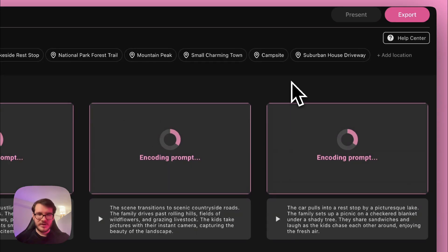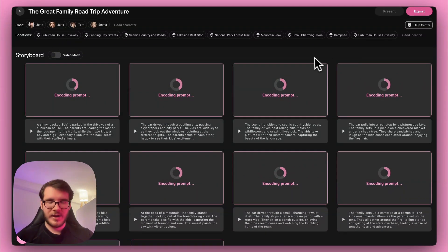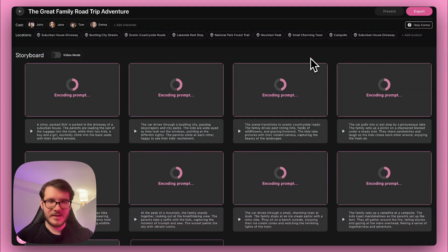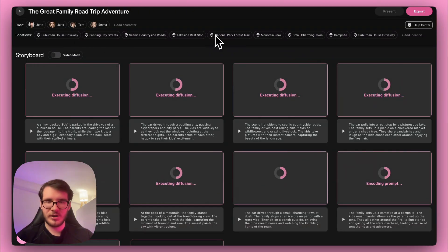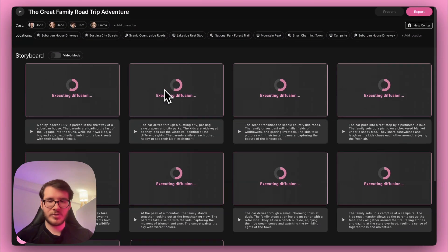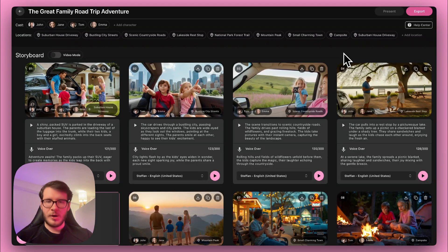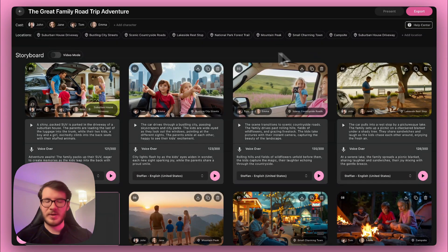When you're in this view, it will take roughly a minute to extract all the scripts, place the cast in different locations — which you can see here — and it will also auto-prompt for each frame. After it's done, you can customize basically anything you want.